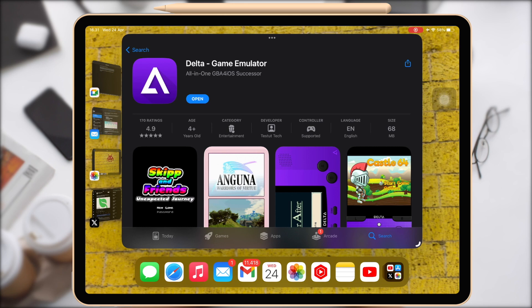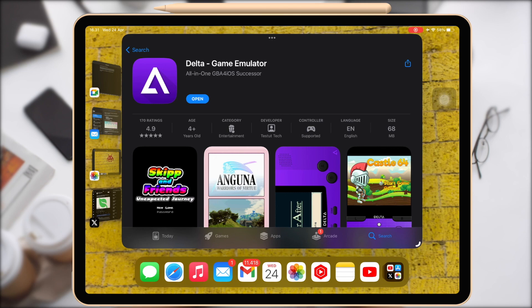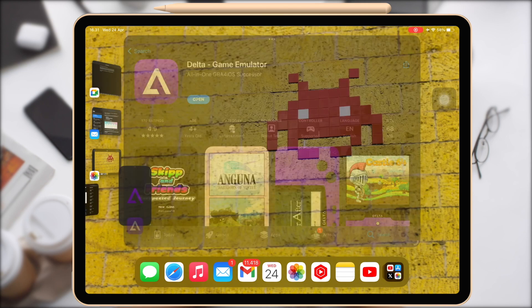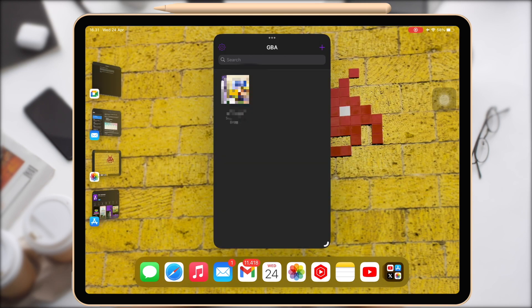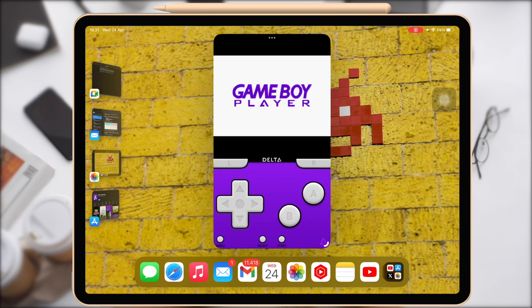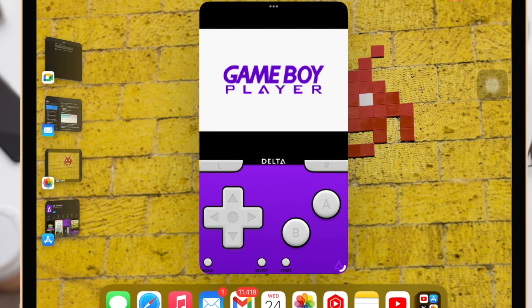Once Delta has been installed, add the games you wish to play. ROMs can be imported from a number of places, such as reliable ROM websites or your personal backups.